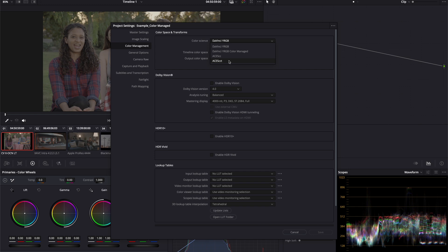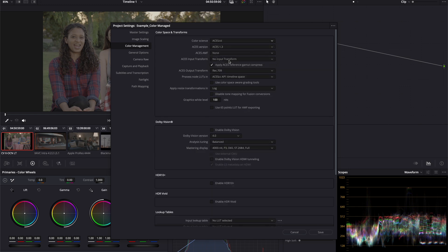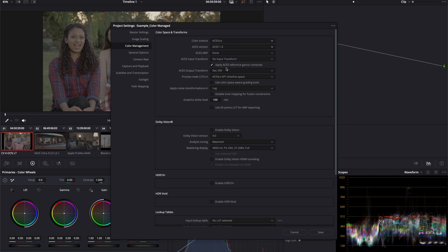And as soon as we select ACES CCT, we see more options available for our color management settings. We want to use the newer versions of ACES, because up until now, the newer version always includes an improvement over the older version. We can set the ACES versions to ACES 1.3 and we can leave the ACES AMF field as it is if we don't have the file.